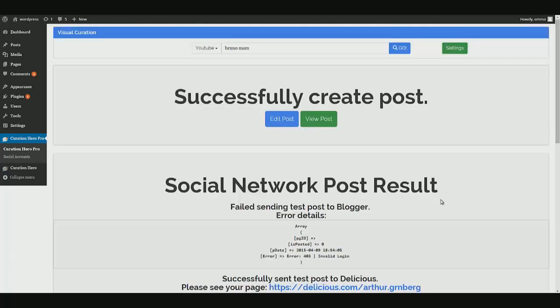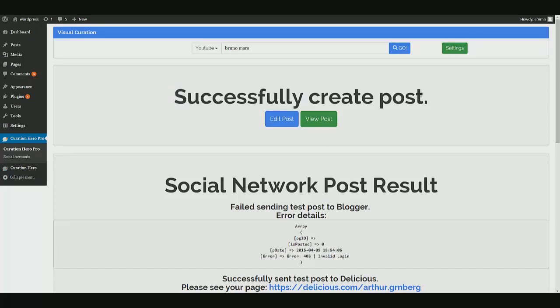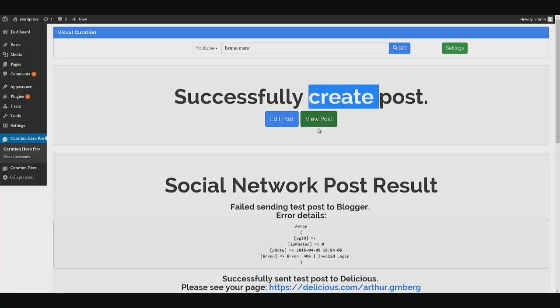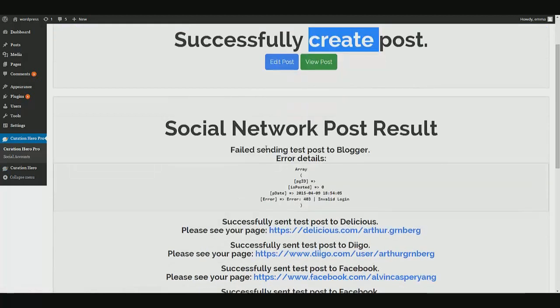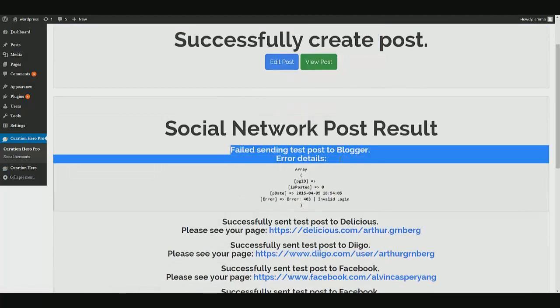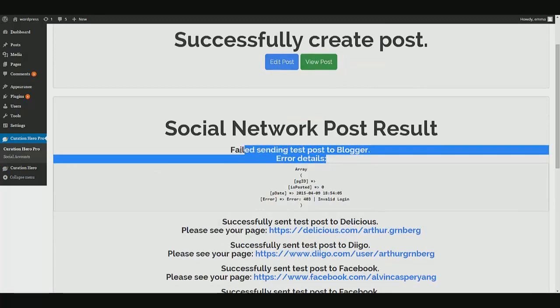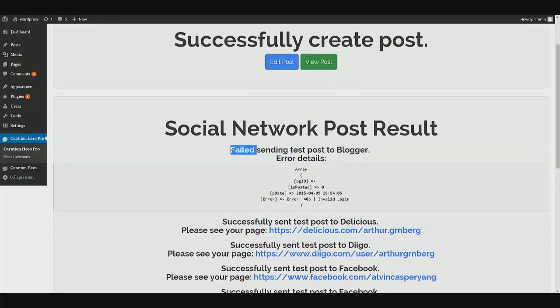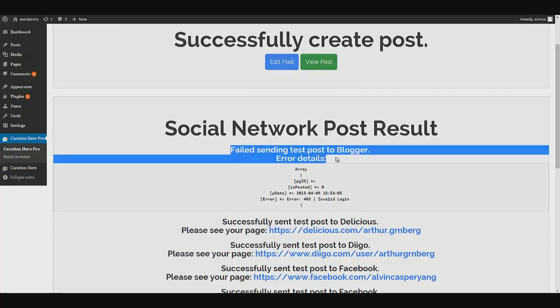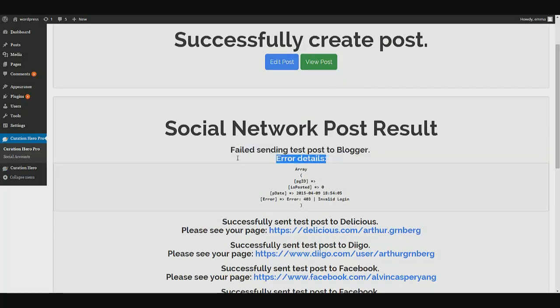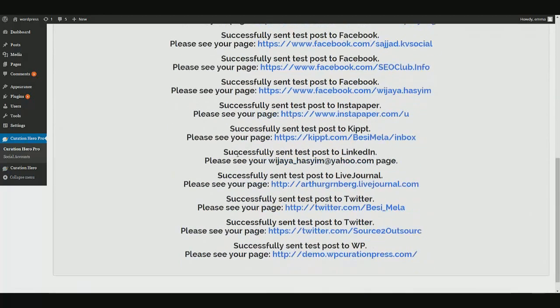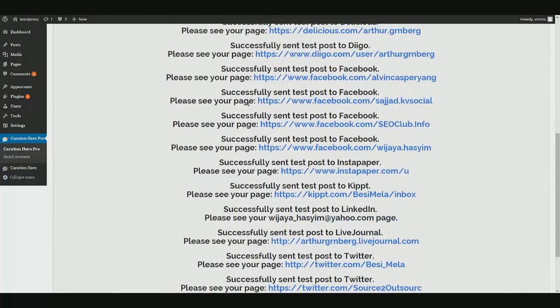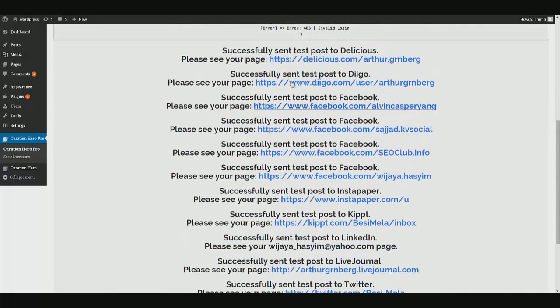All right, well, literally as soon as I paused the video, it actually finished. So there was no need to do that. But as you can see, here's the confirmation page. So what it's done successfully created the post. It looks like we had one failed post to blogger. That could be for any reason. Maybe my login information was wrong. I don't know. But other than that, everything else was successful. It shows you.